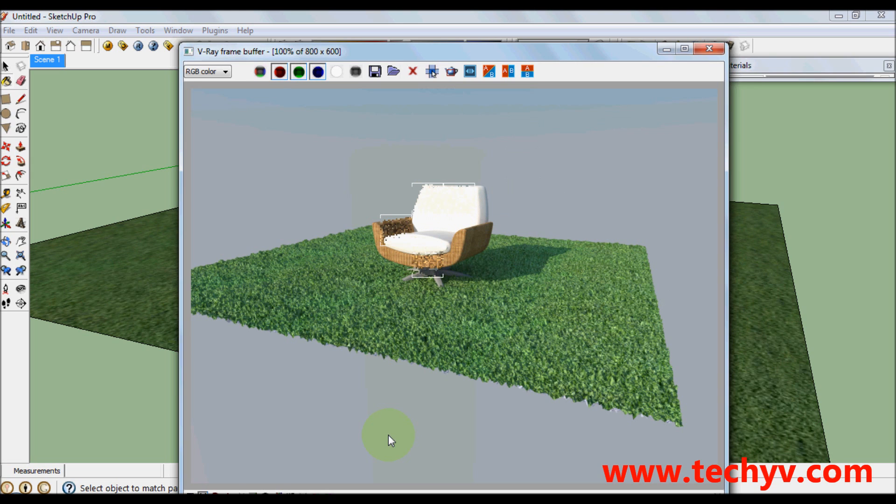We are about to finish rendering. Let's just wait for a few seconds. Okay, we're done.